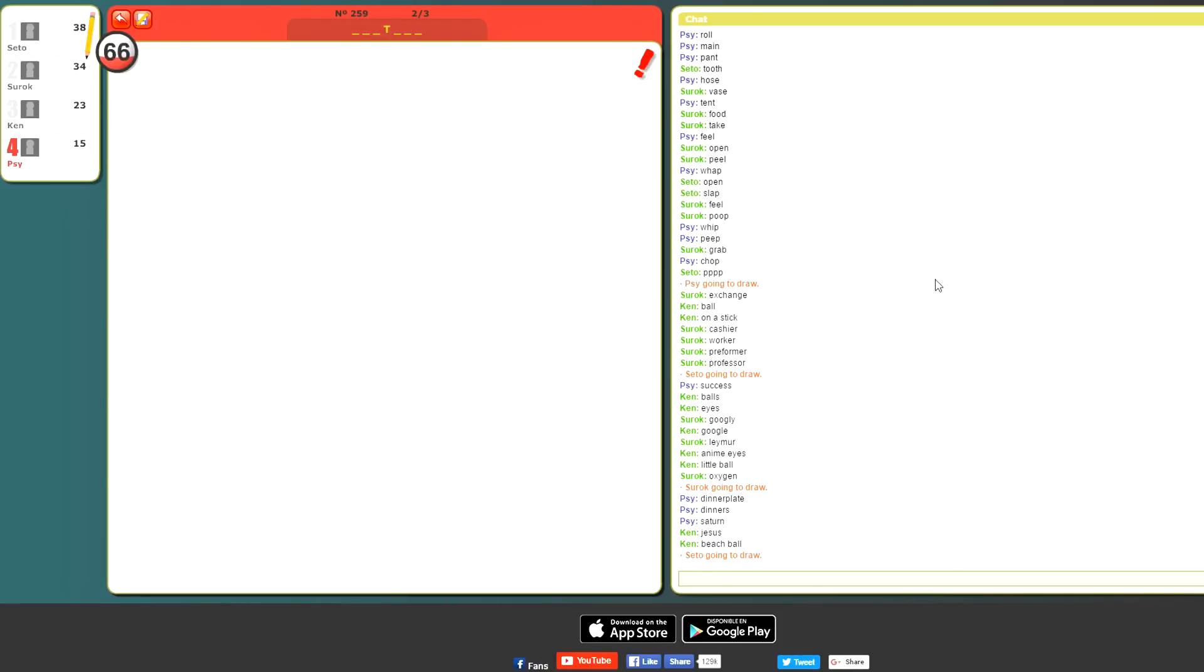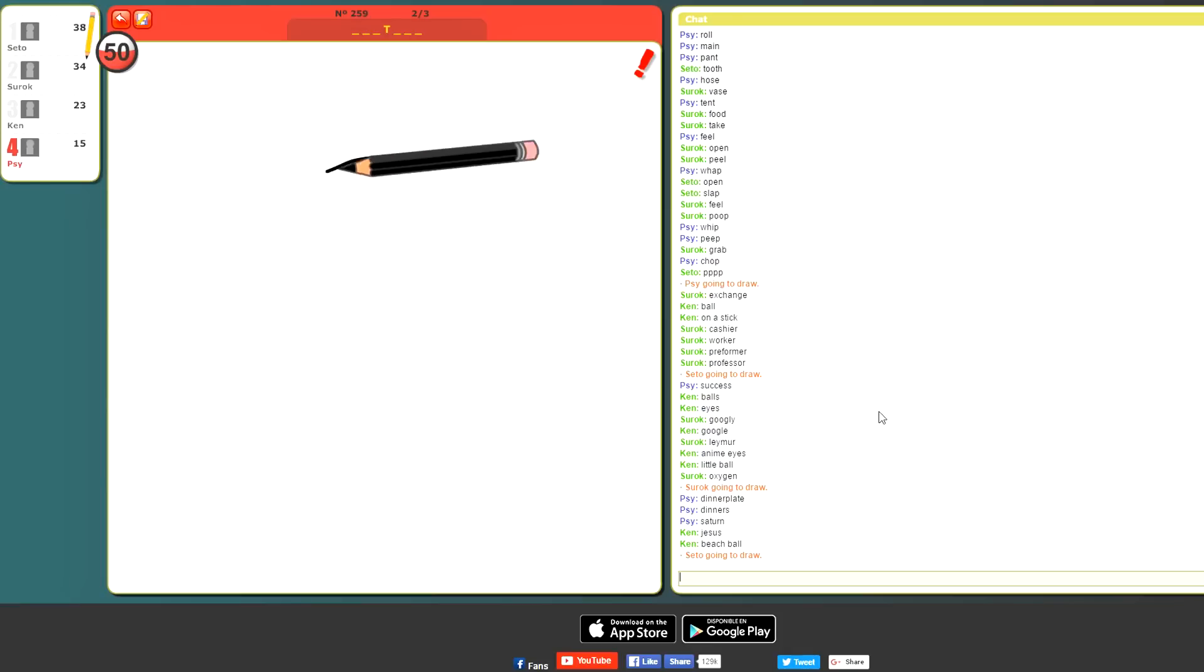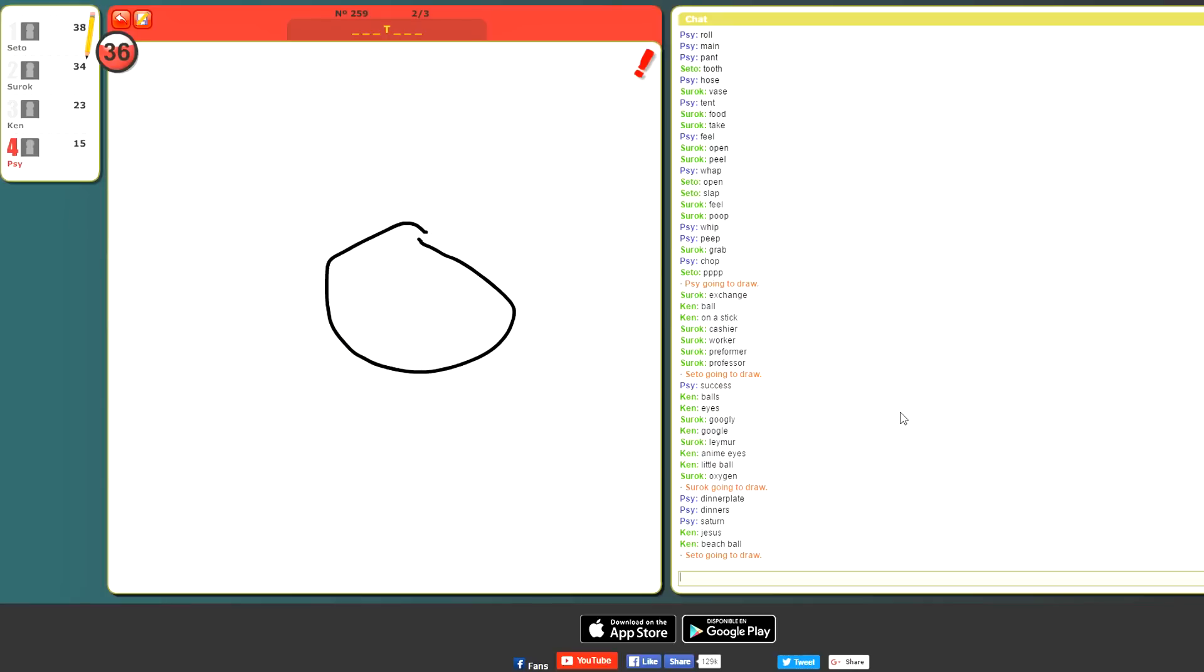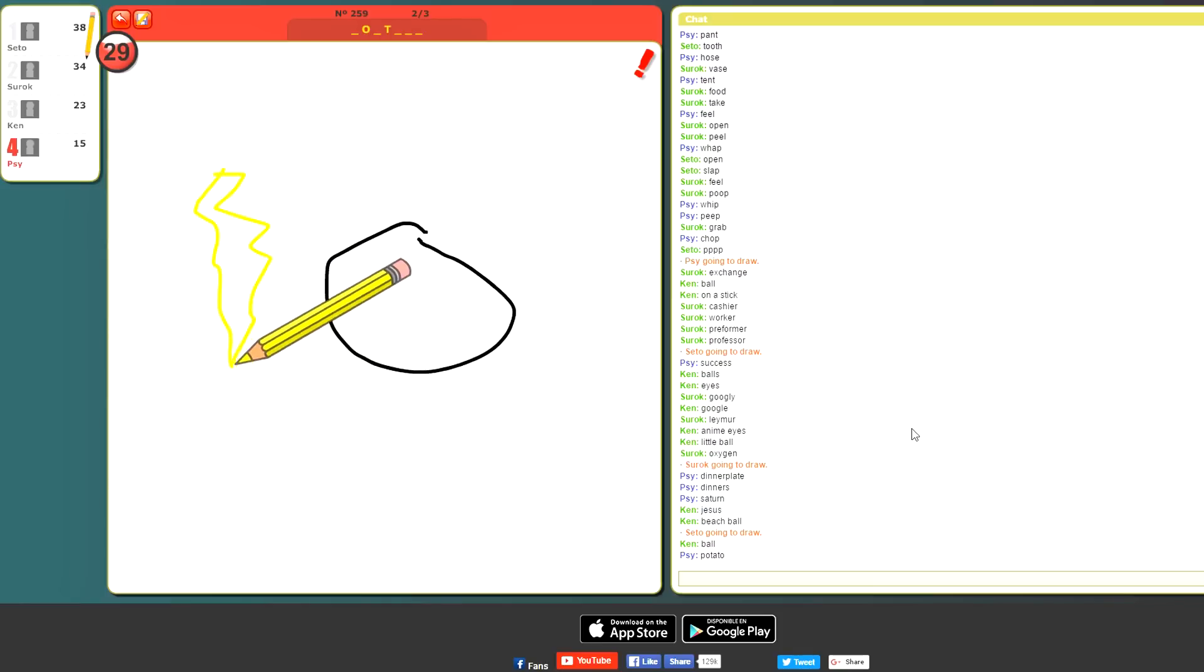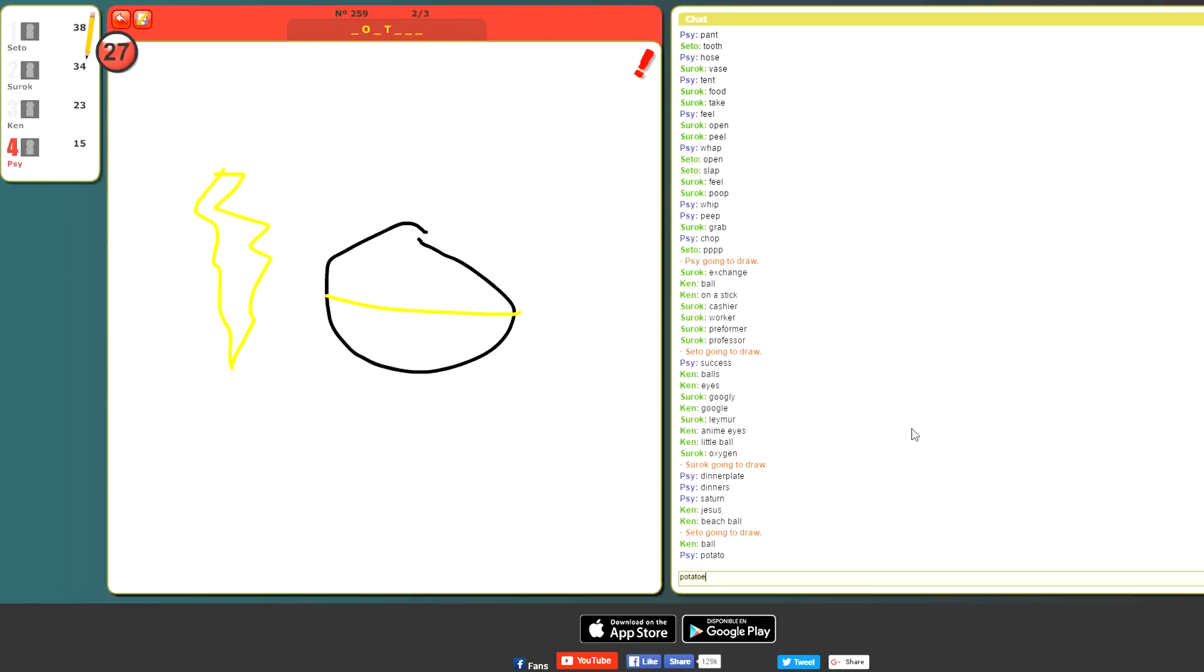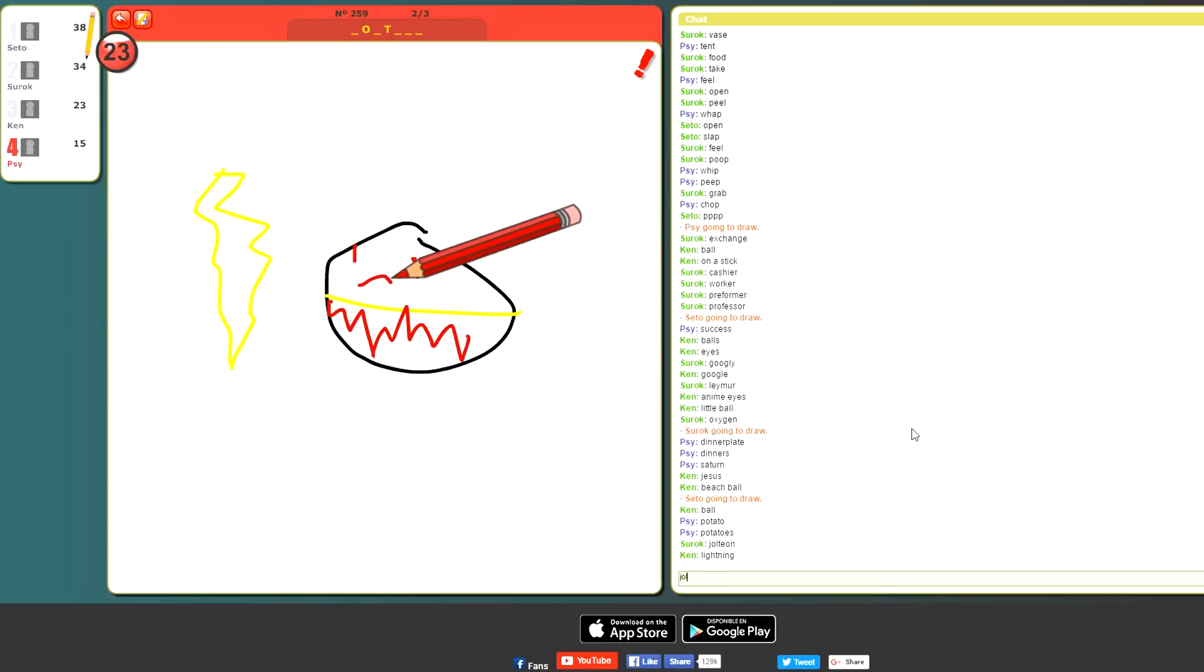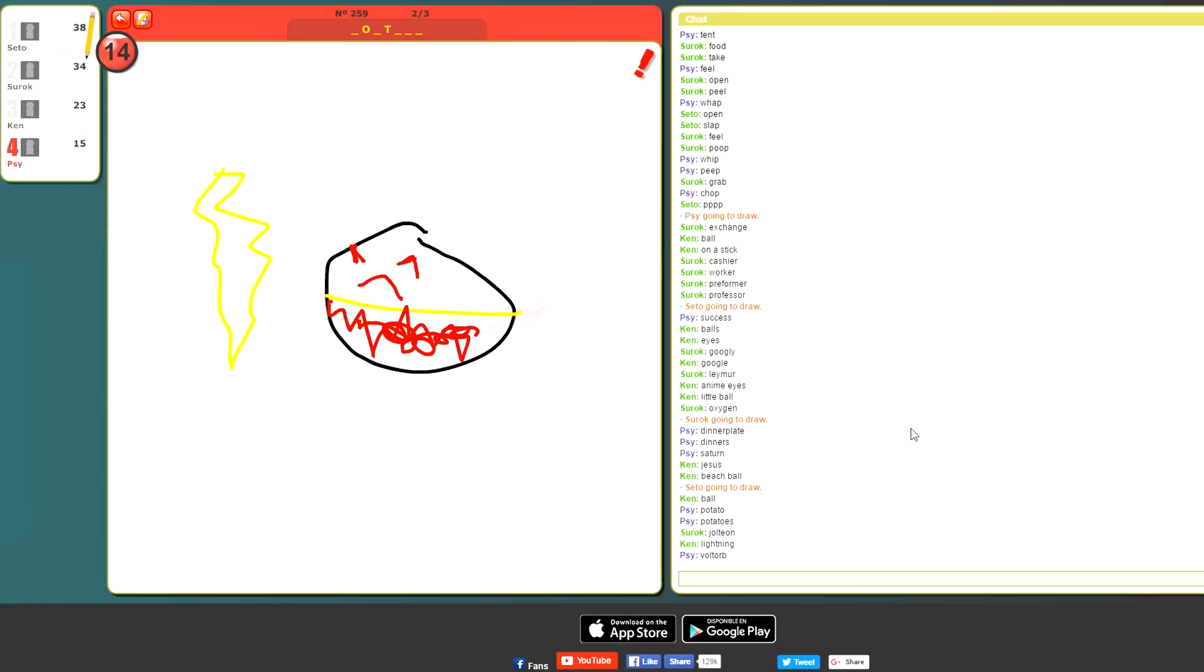Seto, are you okay? No! I need to go grab some oxygen really quick. My throat is dry. A nice glass of oxygen. Can you draw already? I'm trying! I need to type in something!